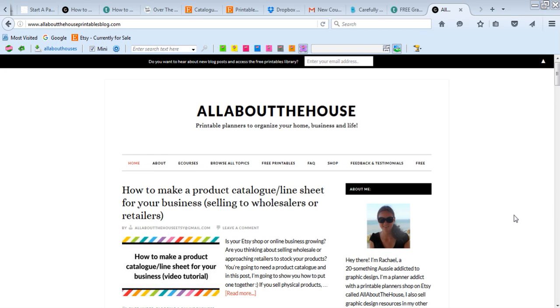It's Rachel from All About The House. If we haven't met before, I'm a graphic designer and I sell printables.